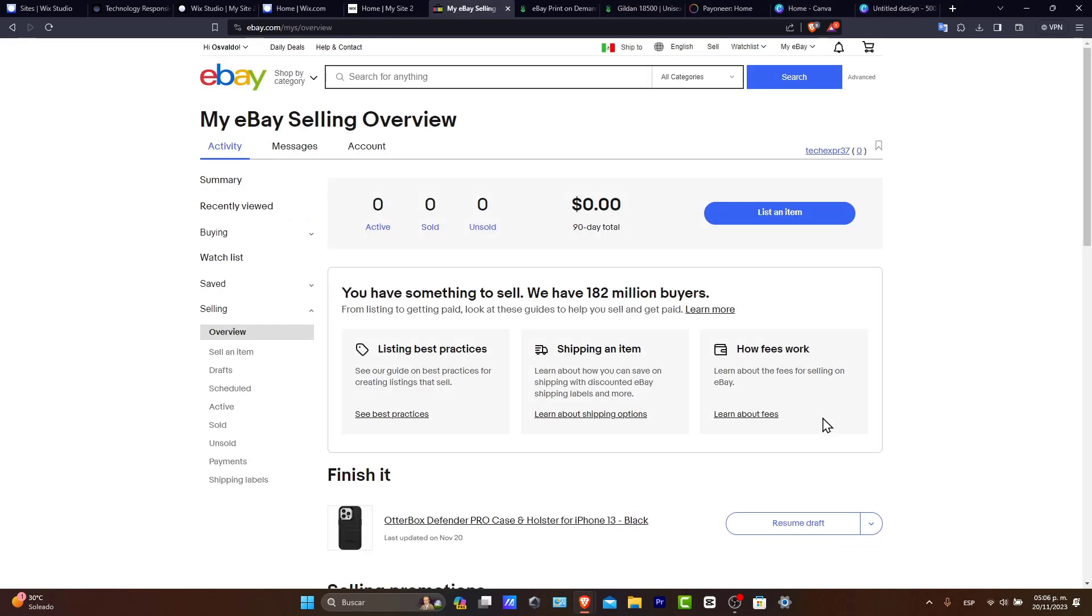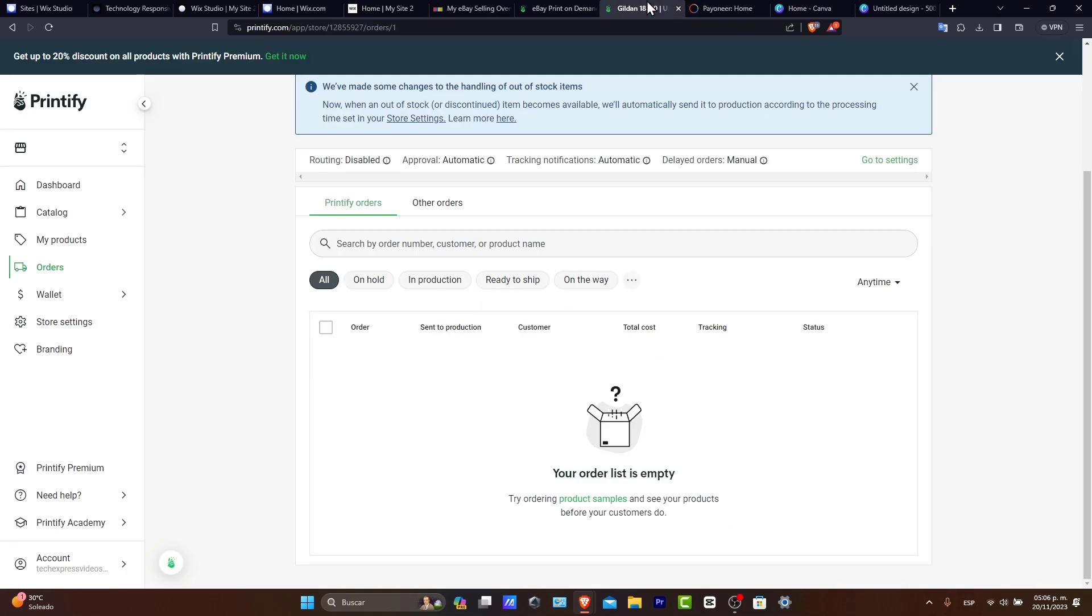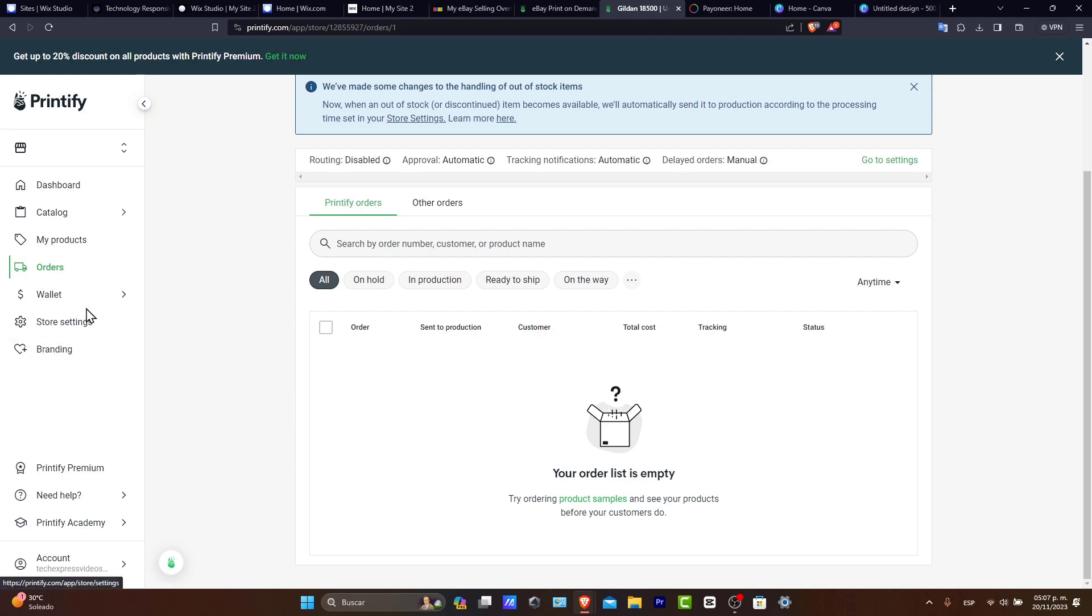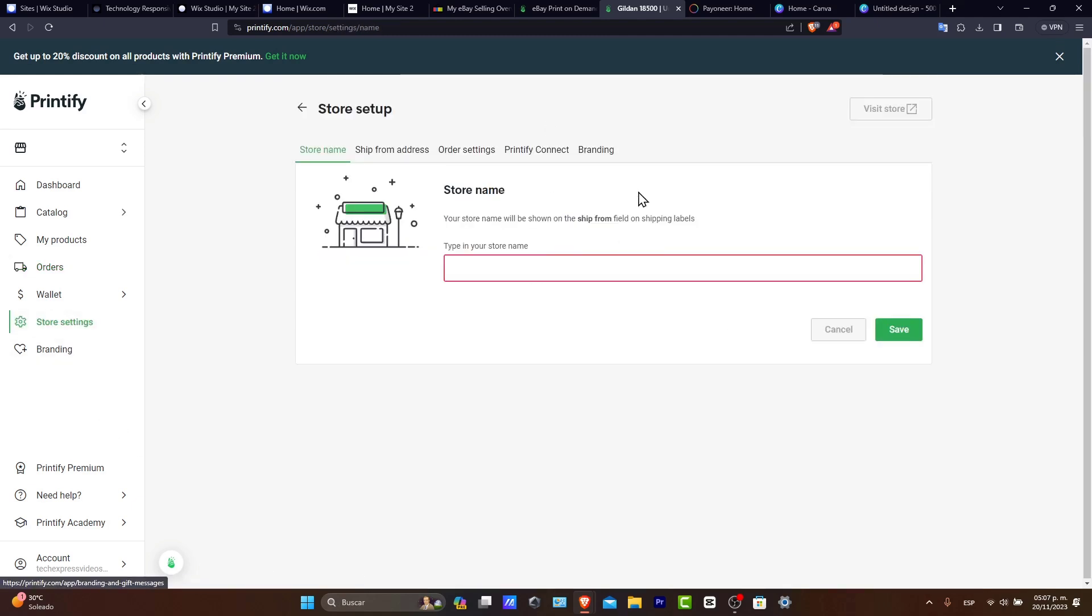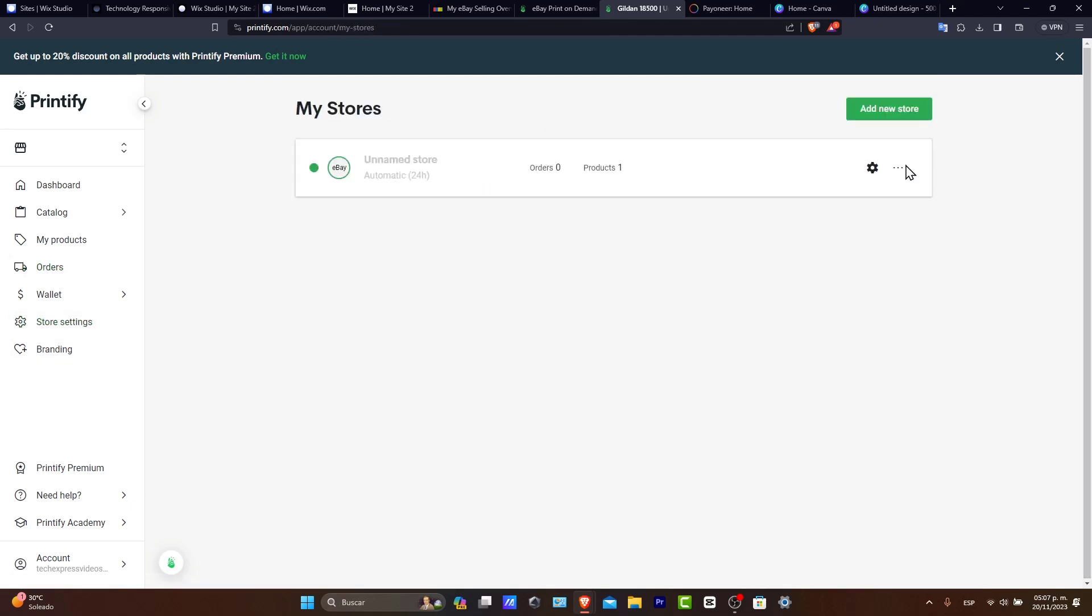So this is how we can sell print-on-demand stuff directly to your eBay. This is just a print-on-demand application that you choose. If you have another print-on-demand in mind, you can do exactly the same process. So just make sure that this one actually has the integration of eBay. Otherwise, it might be a little bit difficult to add this to your eBay account.